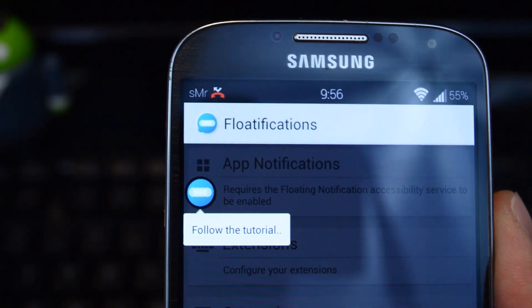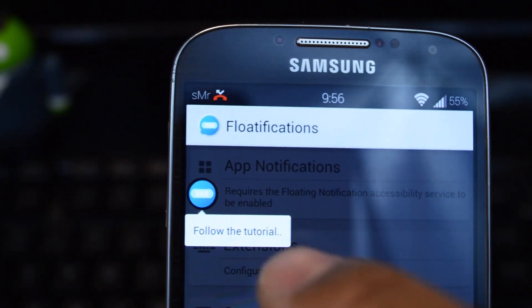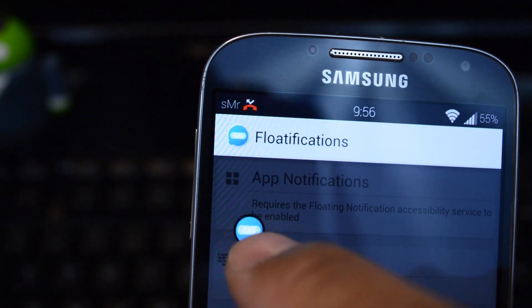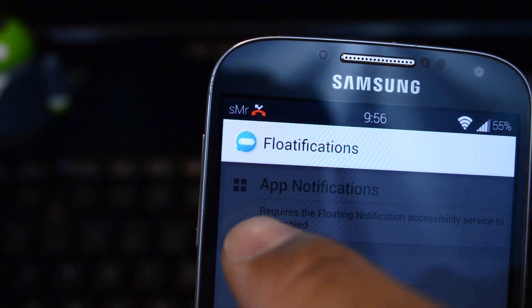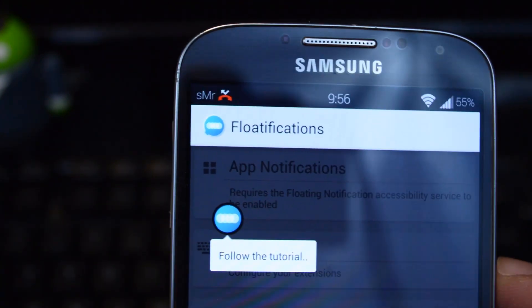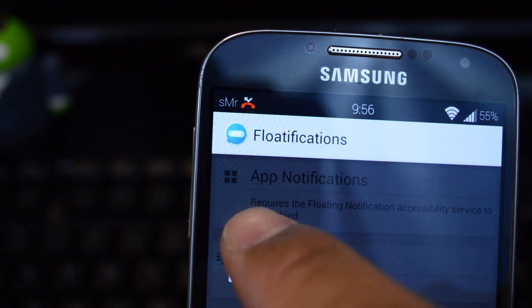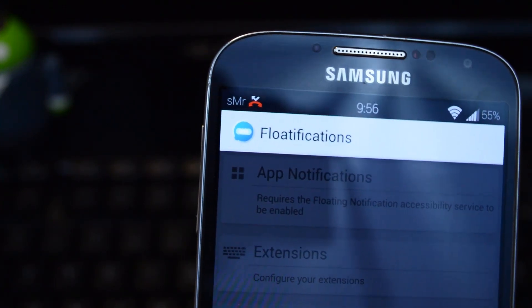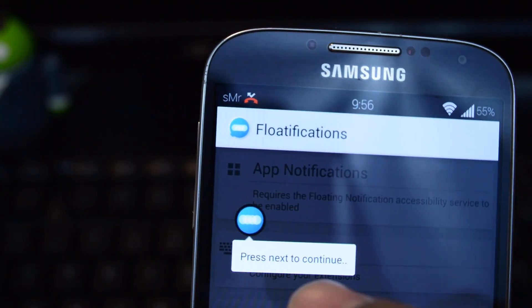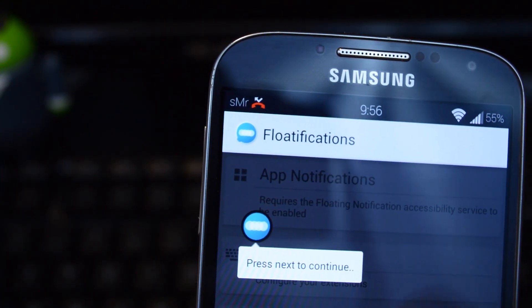The first time you open the app, you'll get a tutorial showing you how to use it. You can tap and drag the bubbles around, single-tap to show the contents of the notification, double-tap to dismiss it, and when you press the contents of the notification, it'll launch the actual app.